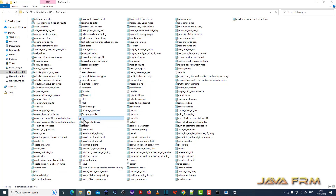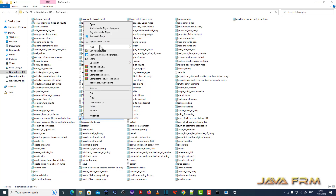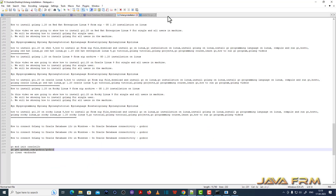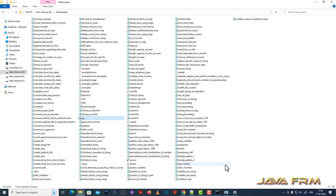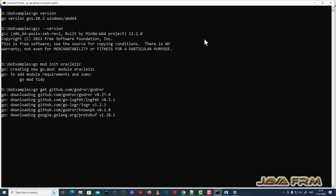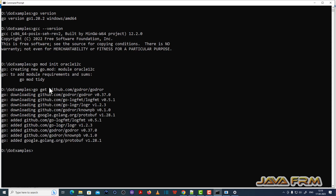Let me show the go.mod file I just created — the module name is oracle12c. Now I am going to run the second command: go get github.com/godror/godror. This is the URL for the Go driver for Oracle. Using the go get command, you can see that the GoDriver for Oracle latest version is getting downloaded.